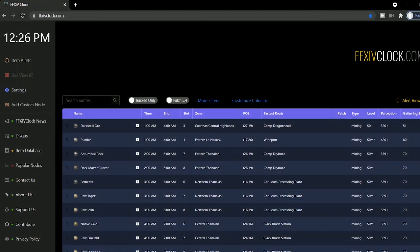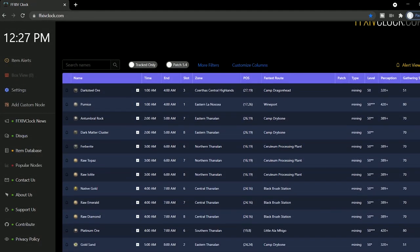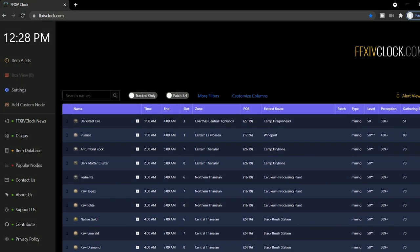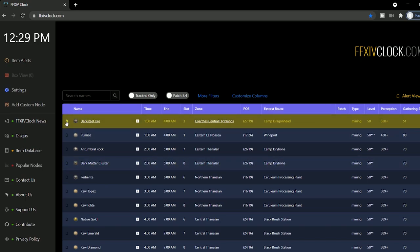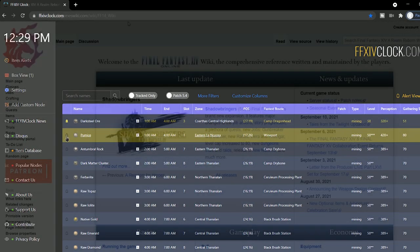This is another great website with timers for when things are going to be available to gather, and it's super easy to set up notifications for them so you don't miss out on your mats.